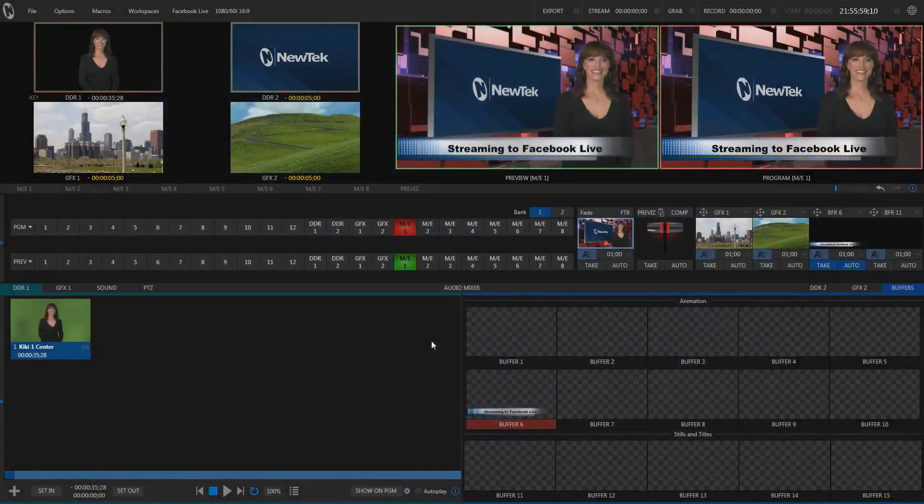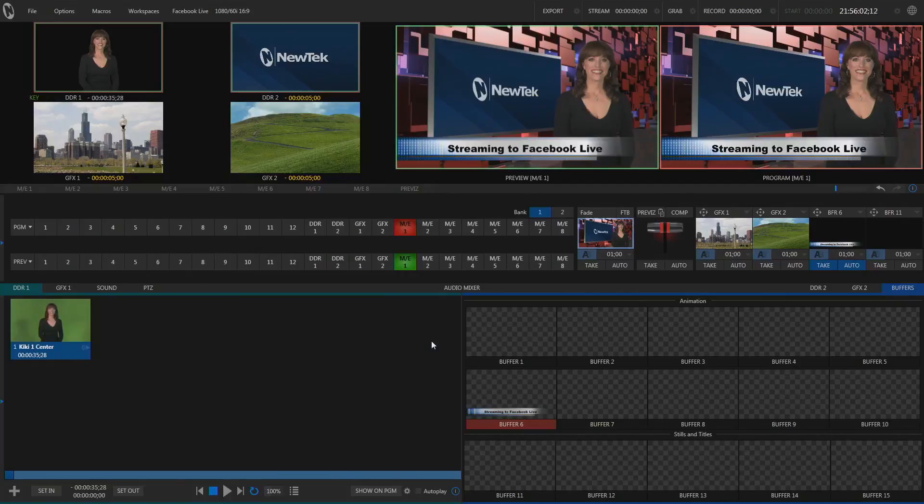Kain Peterson here with a video on how to stream from TriCaster to Facebook Live. I like to use a separate computer to set up my Facebook streaming information and then transfer those settings over to TriCaster.